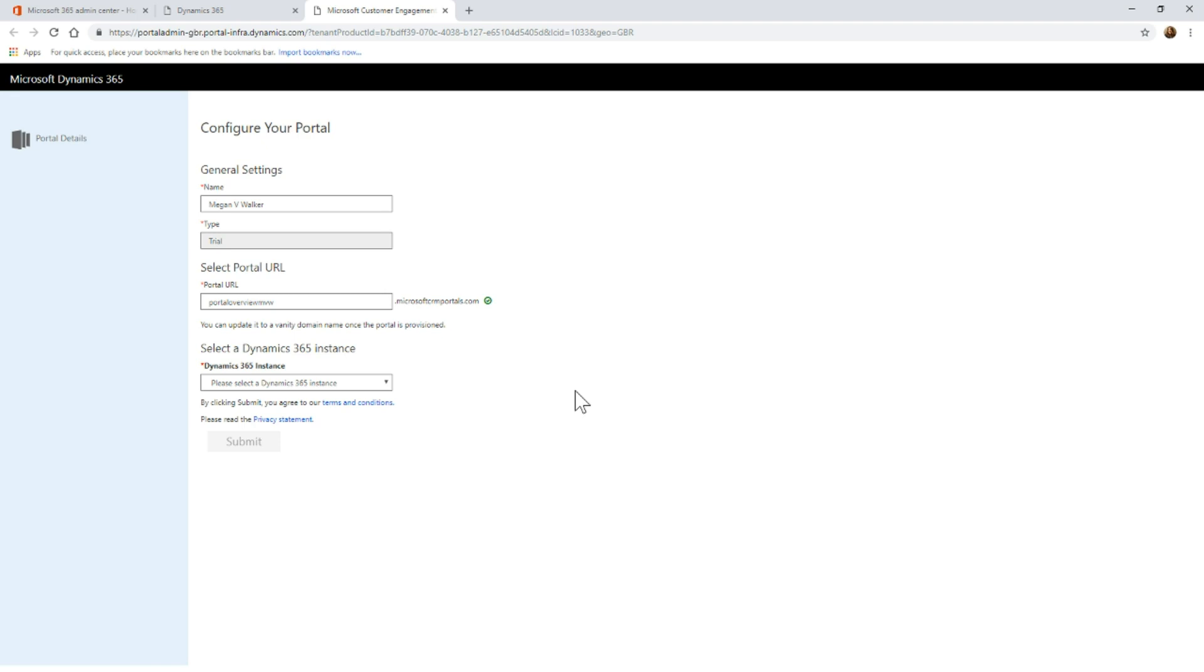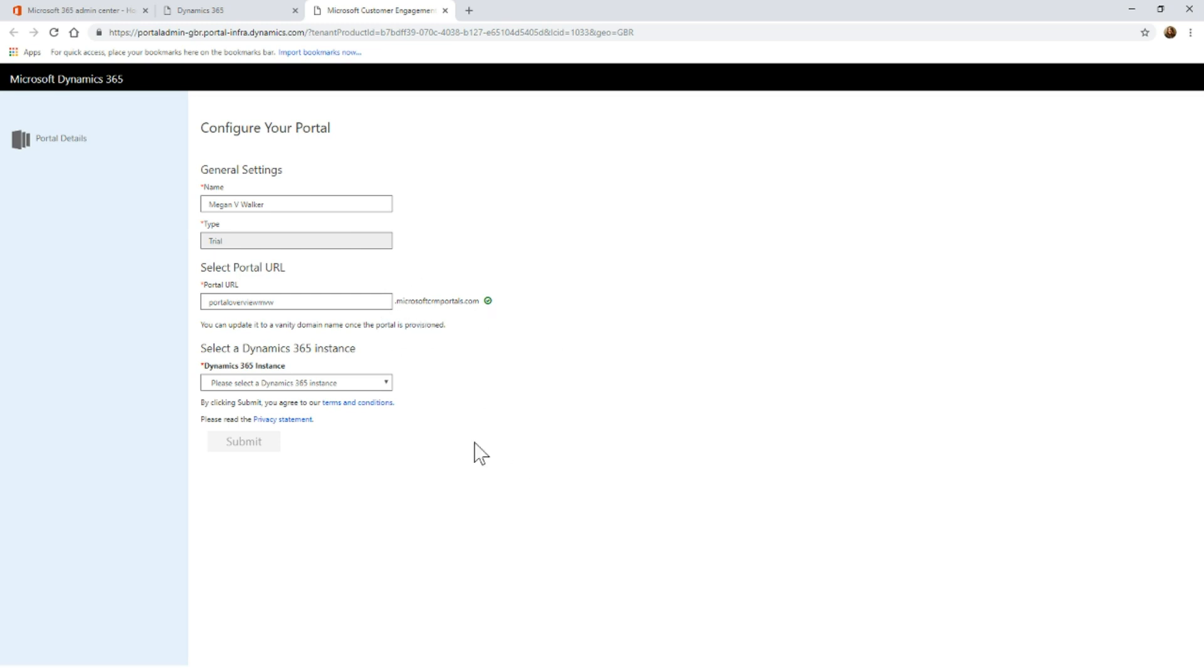I might have support.MeganVWalker.com. That would be what we would class as a vanity domain or basically a subdomain, and you can do that within your domain control area and set up a CNAME. That's something a little bit more detailed. But we have to give it a URL and that will always have the .MicrosoftCRMPortals.com domain on there.